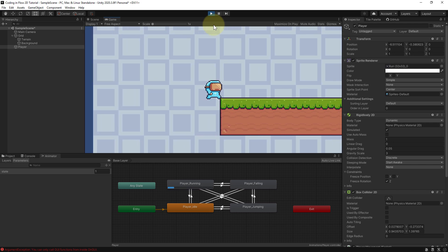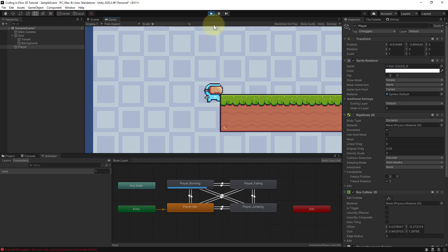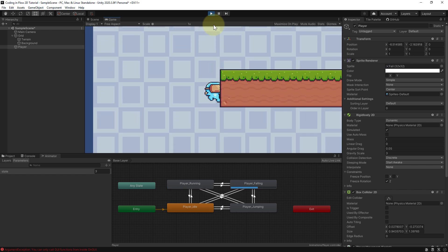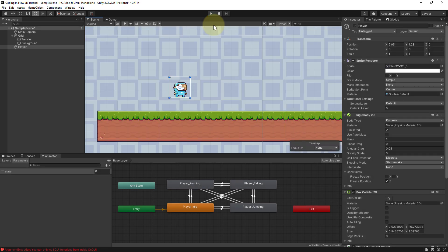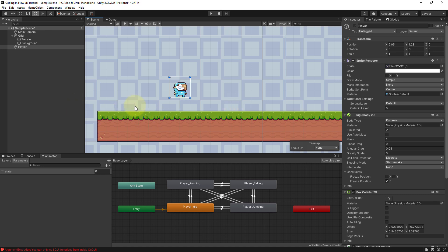And we cannot jump while we are on the sides of our player. We can't jump, but we can stick to it, which is a different bug that we will take care of now. This one is much easier because there is a ready-made component that takes care of this.